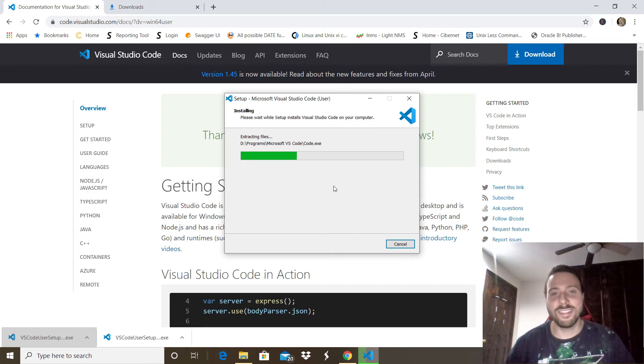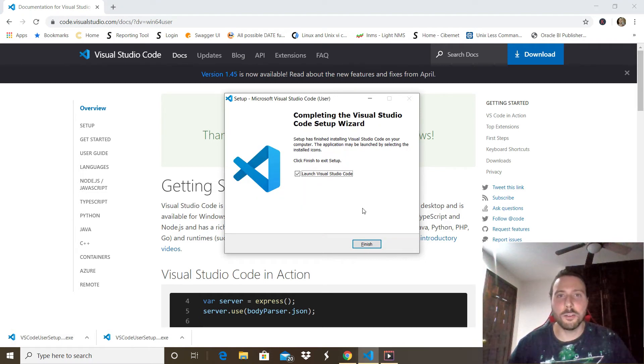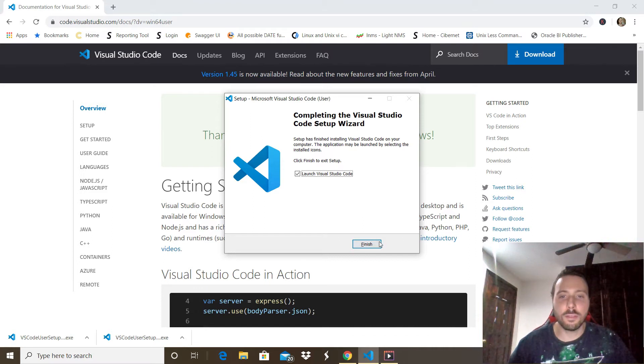All right, all done. Now we can proceed to click that Finish button and open the application. There we have it.